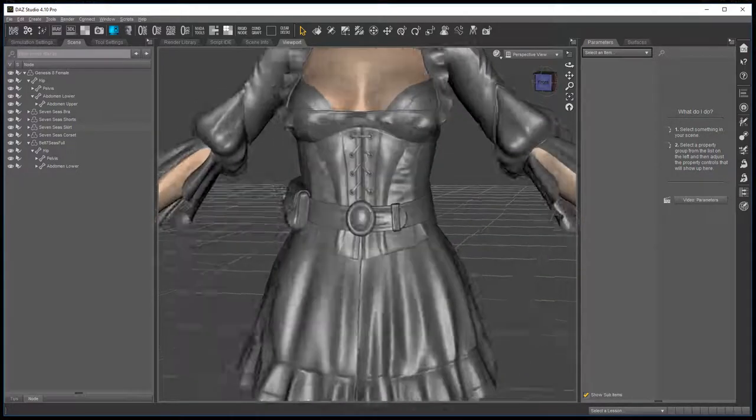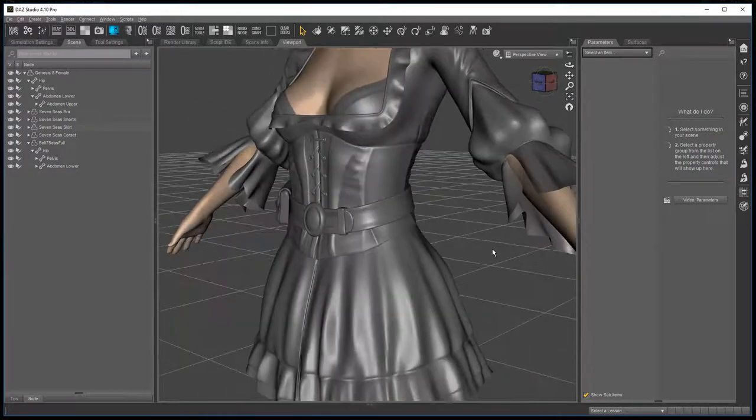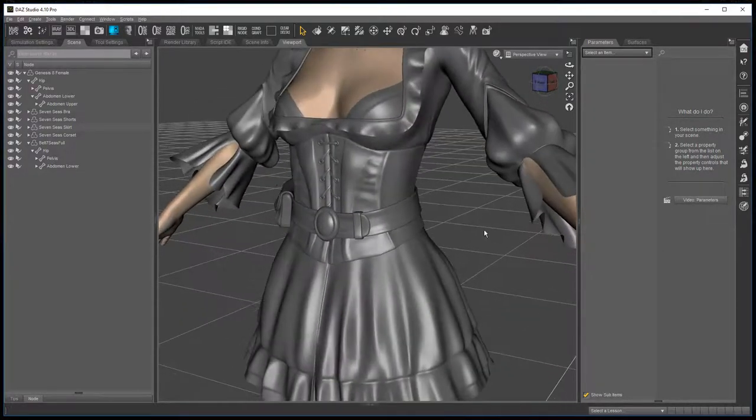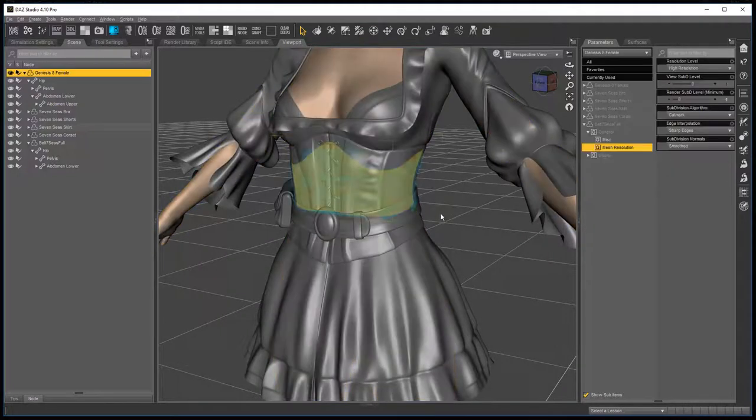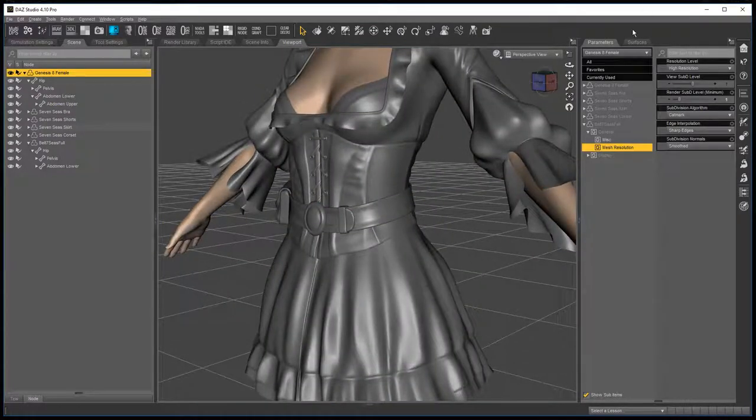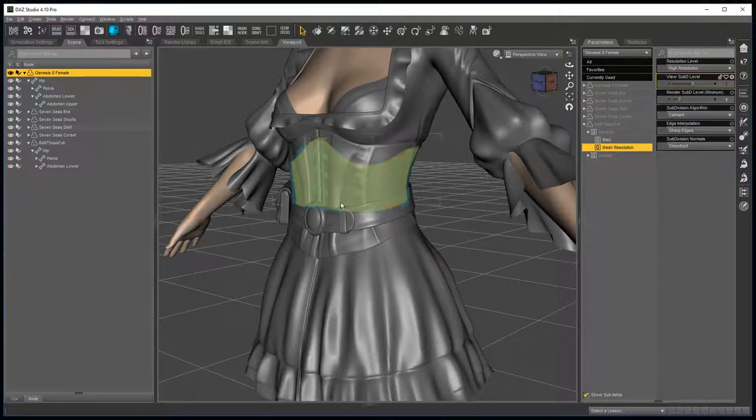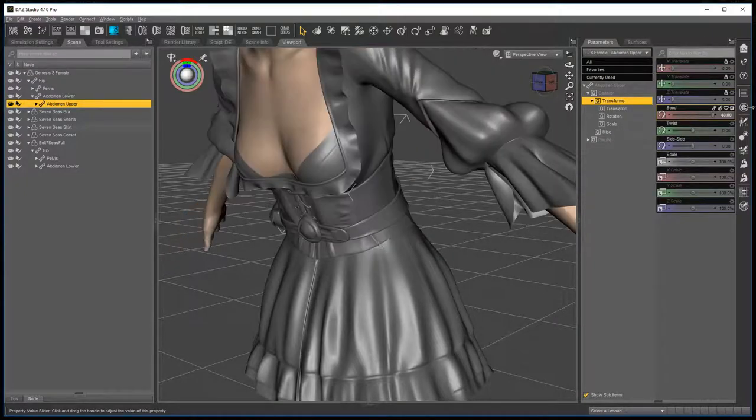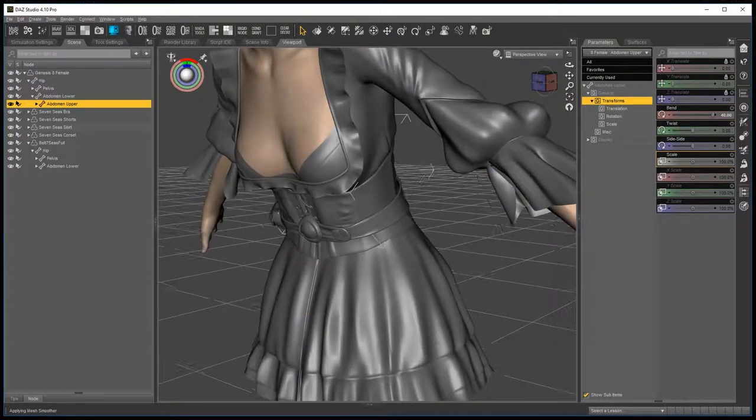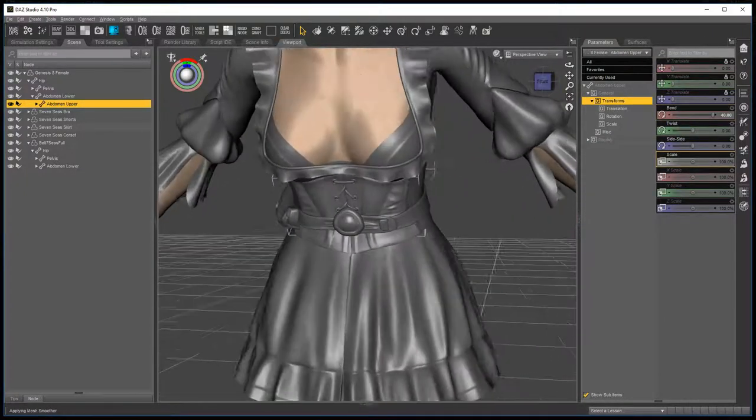So right now I have an outfit loaded with a belt that's been conformed very quickly and you'll notice that when you bend it, the buckle distorts quite badly.